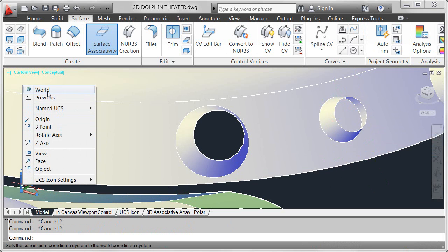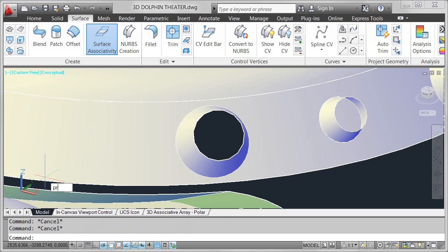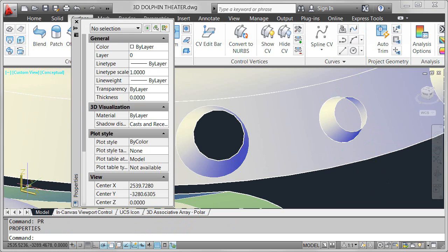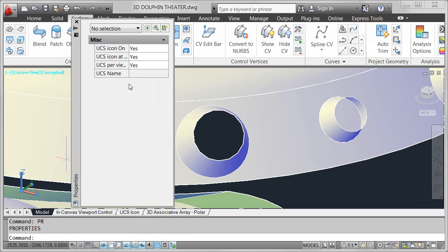You can view and modify relevant UCS properties using the familiar properties palette when the UCS icon is selected.